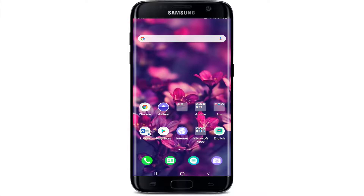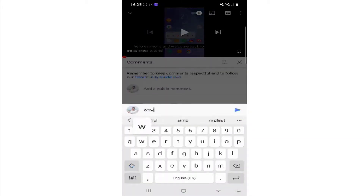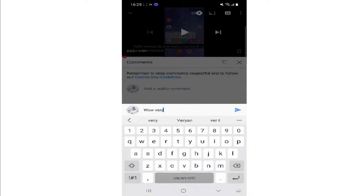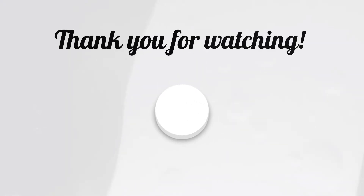Those are some of the fixes you can try out whenever you're having a black screen issue on TikTok. I hope you found the video useful. If you did, go ahead and give it a thumbs up. Feel free to comment down below in the comment box if you have a question or feedback. I'll be back soon with more tutorial episodes. Thank you for watching.